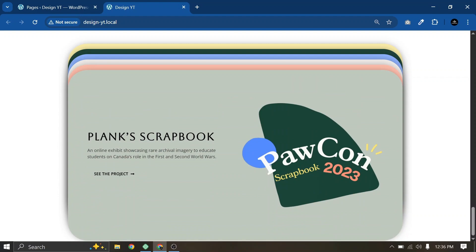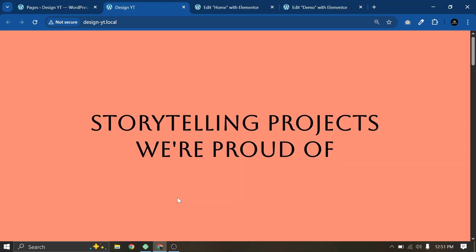We are going to use Elementor's sticky effect, and if you want, you can use Elementor's scrolling effect as well. So without further ado, let's get into it.